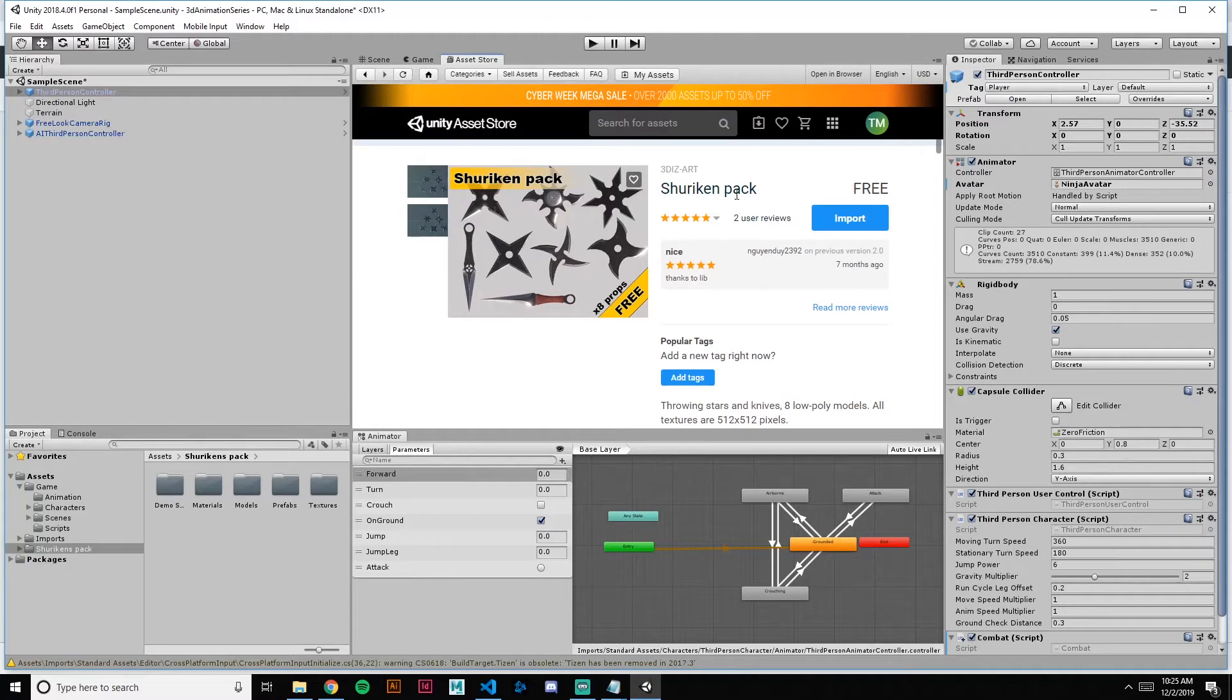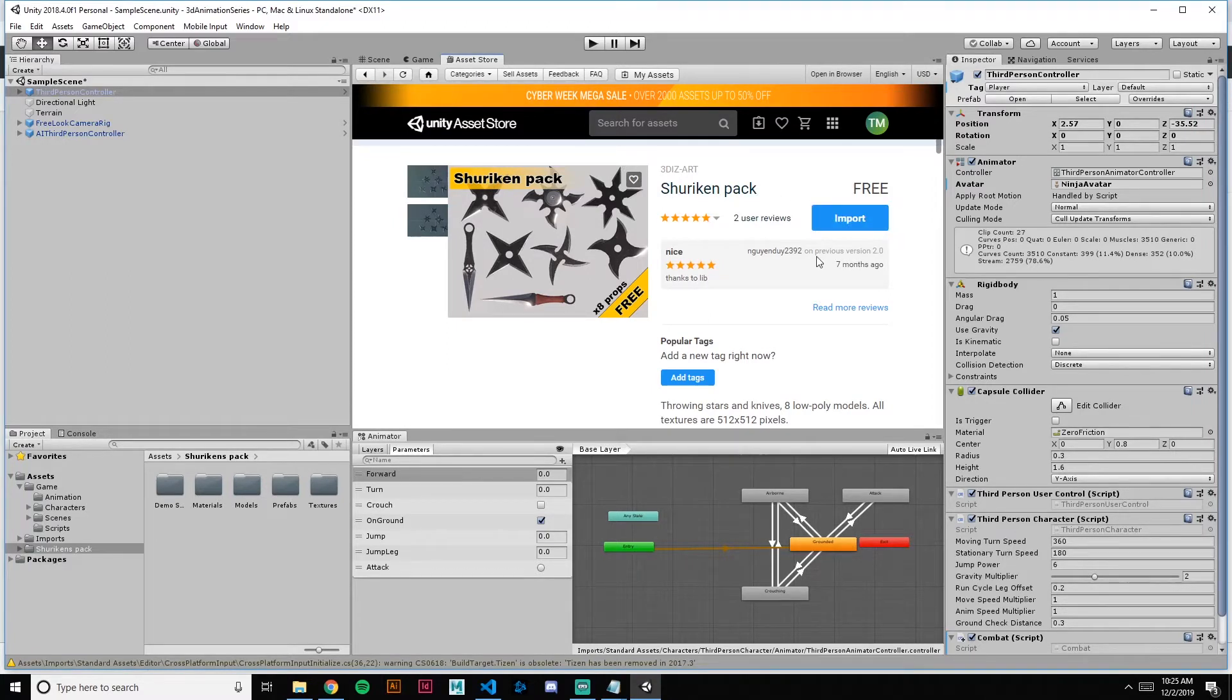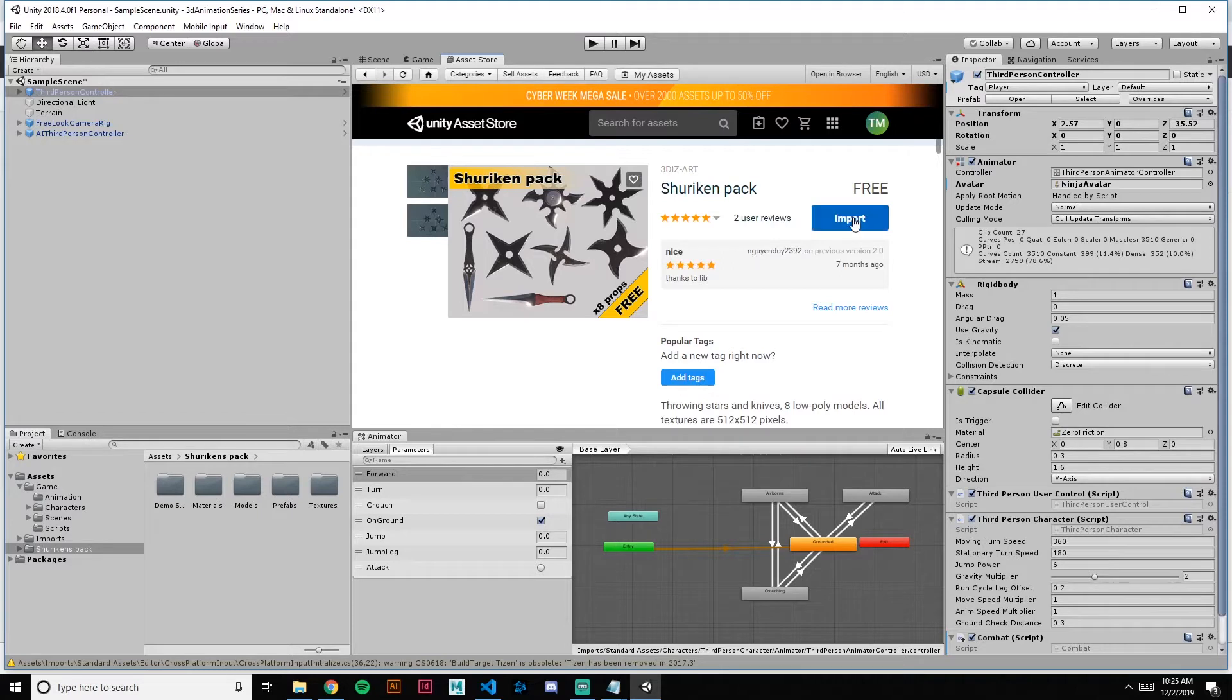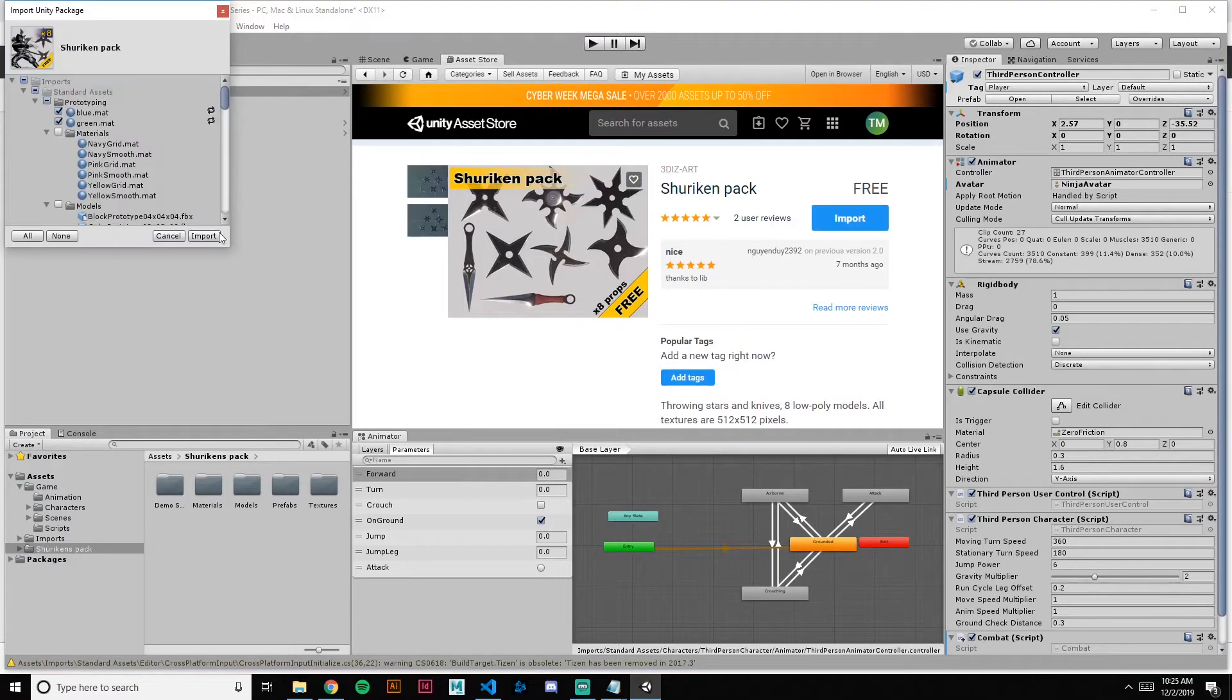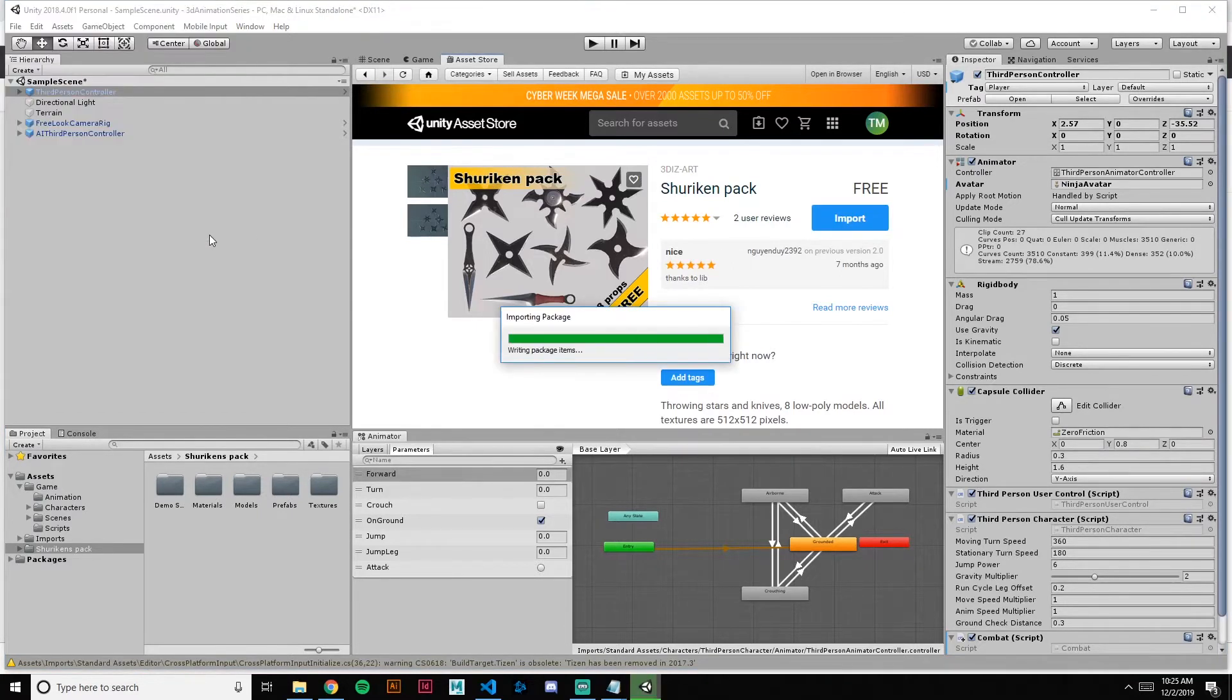There's a shuriken pack for free on the asset store. Just look for this one and then import. Import all.